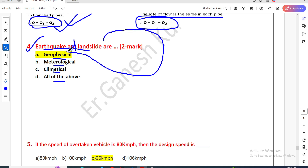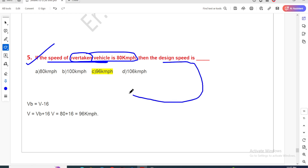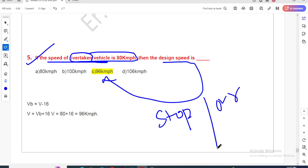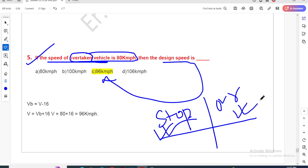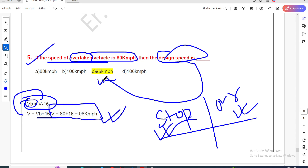Question five: the speed of an overtaken vehicle is 80 kilometers per hour. This relates to the design equations from chapter nine on transportation — stopping sight distance and overtaking sight distance. The OSD formula: the design speed is 80 km/h, and with the relation Vb equals V minus 16, so 80 plus 16 equals 96 km/h for the overtaking vehicle.